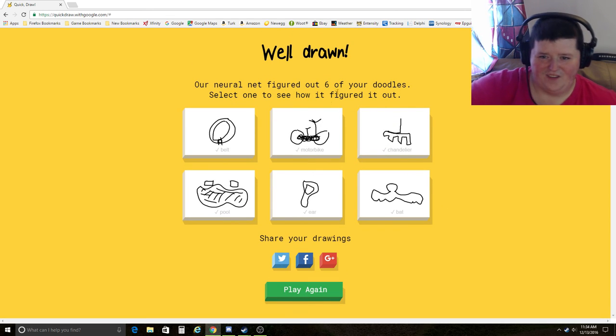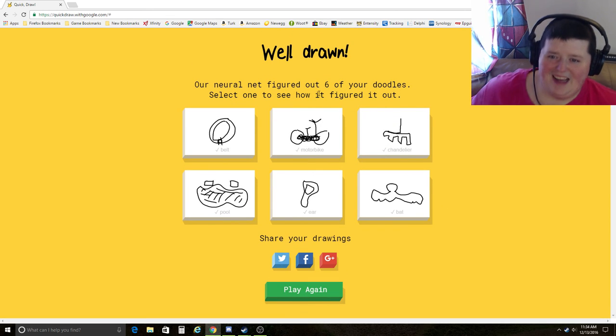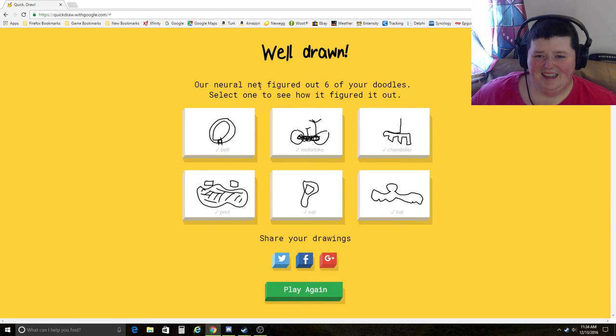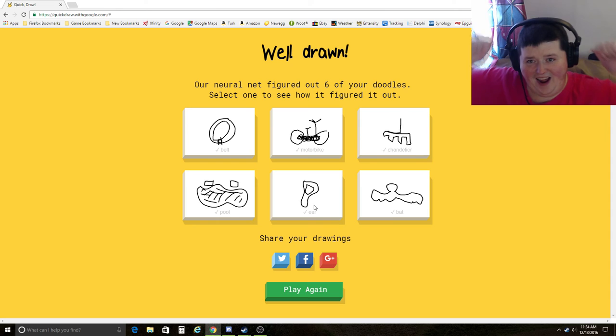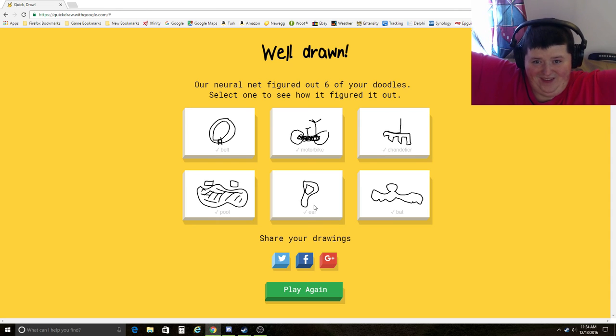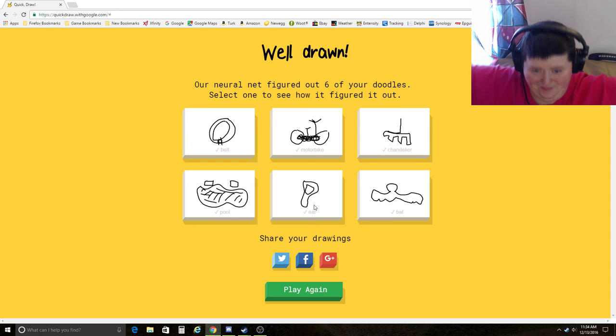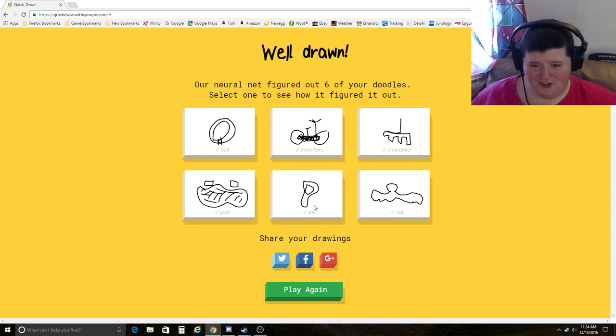Six of your doodles. Yes! Finally. I win it! Google Draw. Yes!